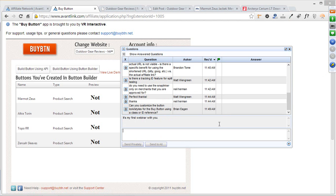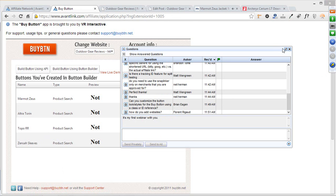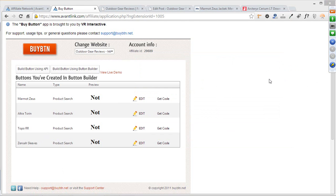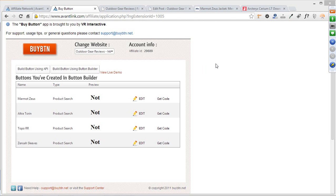Question: can you customize the buy button look and styles using a class or ID reference? Through this configuration screen, the answer is no — it doesn't have the ability to configure the button appearance. You can contact the developer and ask them to put in that functionality. However, if you're using CSS overrides on your site based on certain classes and elements, you can actually override how the buy button looks. So no from the configuration screen, but yes on-site if you know how to do CSS overrides.